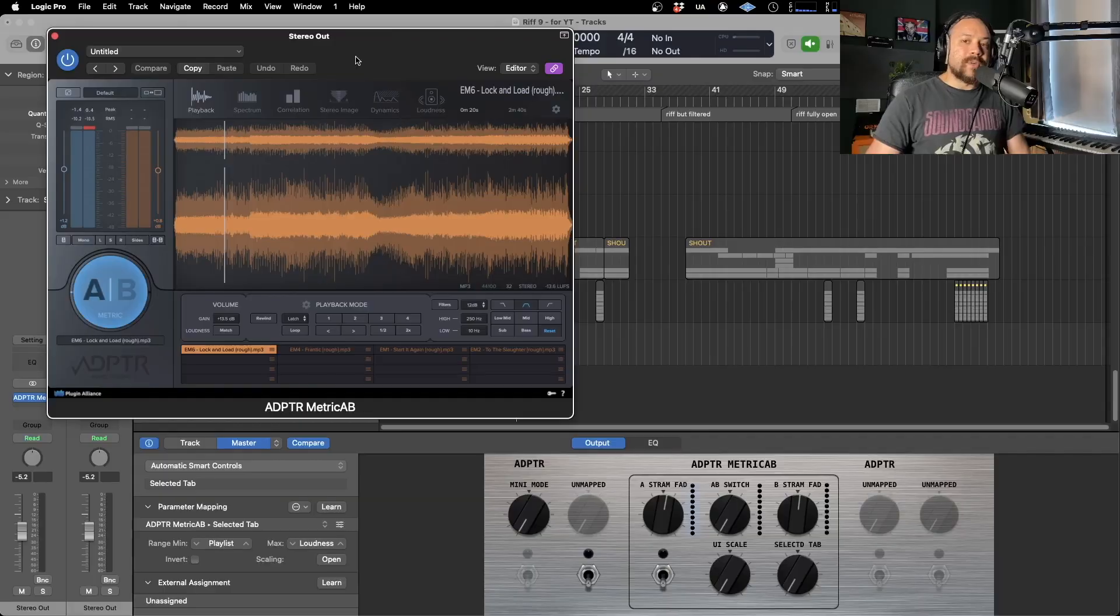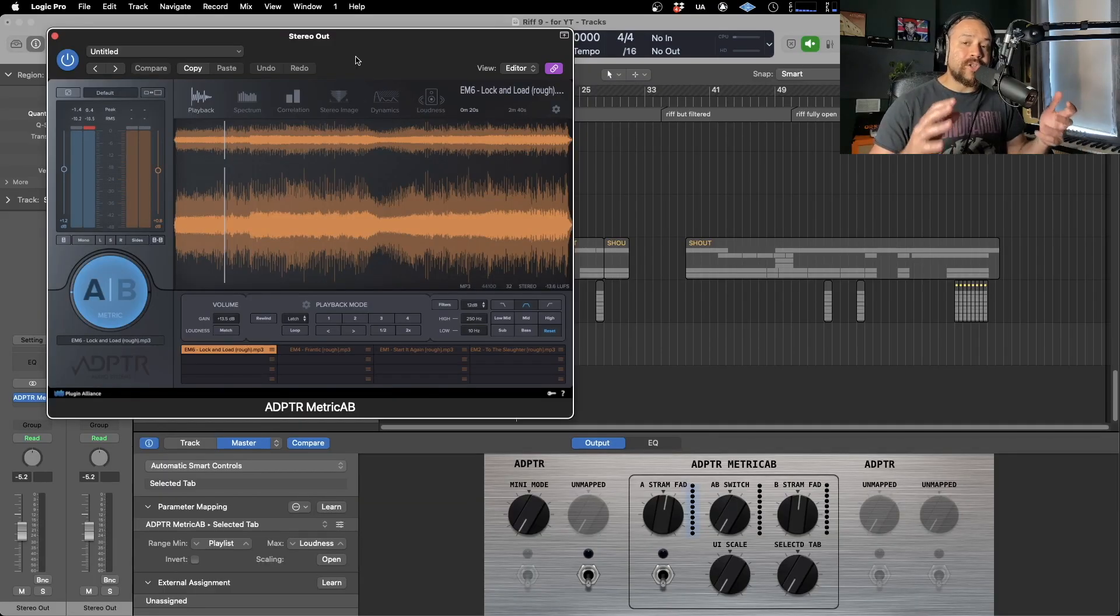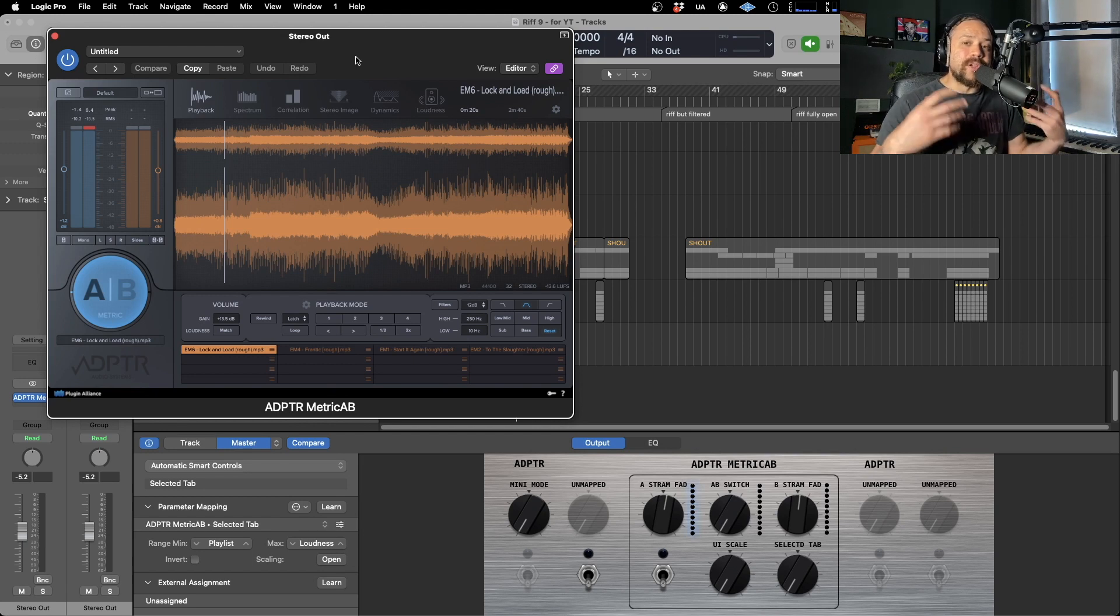Hello. So it is possible to map some of the controls of Metric AB to a control surface. I'm going to show you how to do that in Logic. I'm going to assume that you're already familiar with Metric AB.